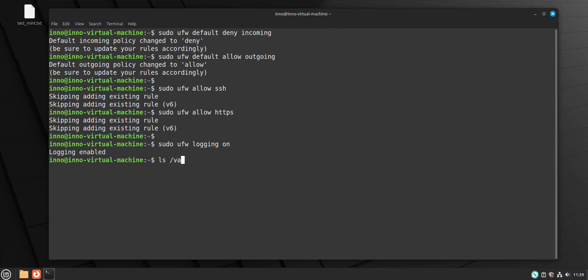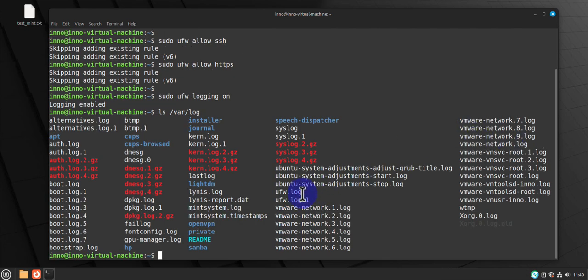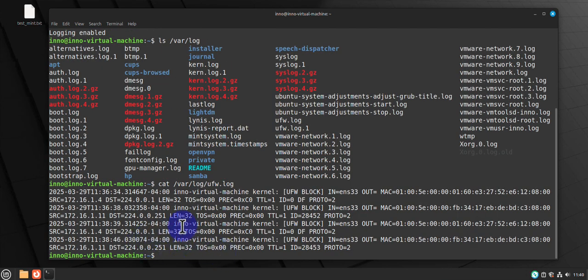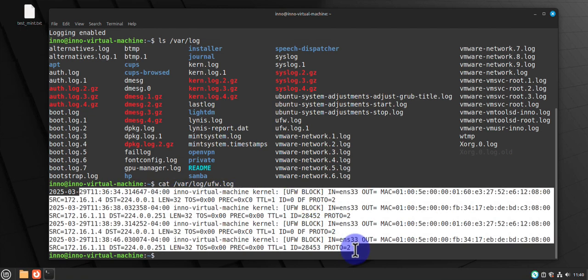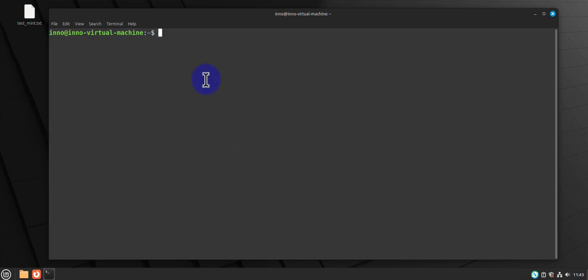Let's see if this file exists — we can do 'ls /var/log' and there it is. Let's check if there's any content in it by viewing /var/log/ufw.log, and you can already see that some logs have been generated. That's how you check the logs for your firewall.